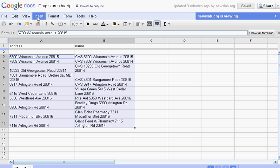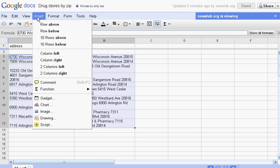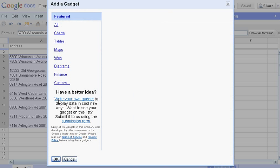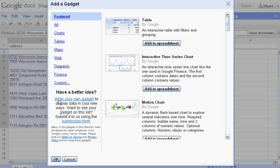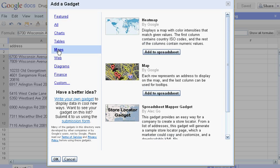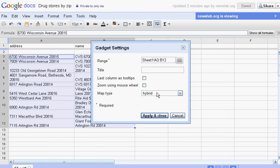And then I'm going to go up here to the Insert menu. And on the Insert menu, I will use what's called a gadget. Google thinks of maps as gadgets. And then here come my possibilities, and among them is a number of maps. And I'm going to use this map, obviously. I'm not making a heat map or a store locator, so I want to add that to my spreadsheet.